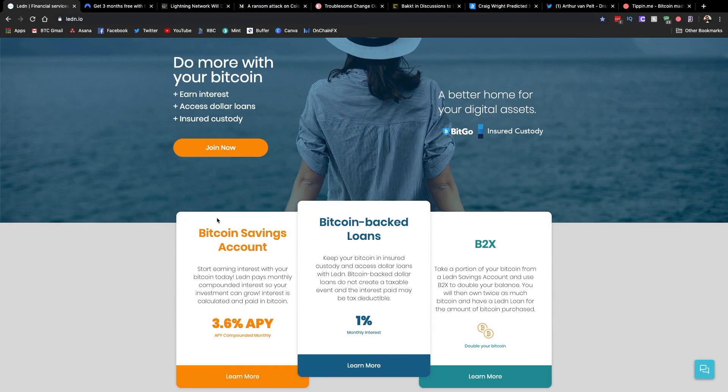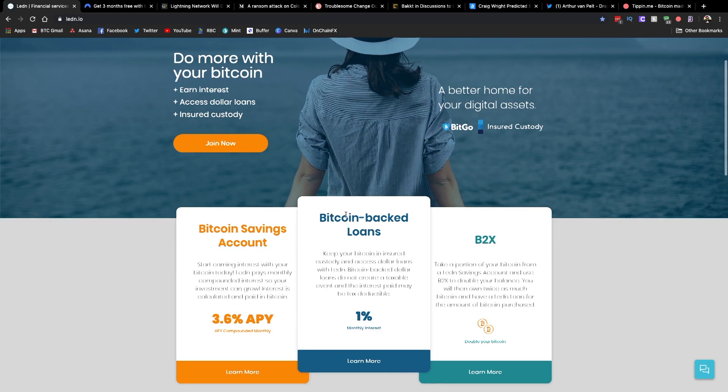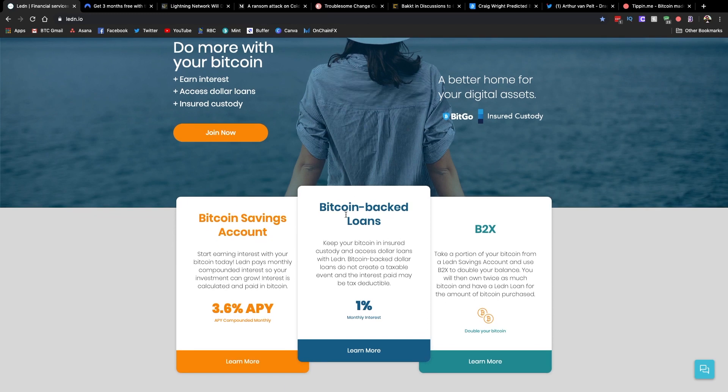One of which is a Bitcoin savings account where you can earn Bitcoin on your Bitcoin paid in Bitcoin. So you can earn an annual interest rate there. You can also obtain a Bitcoin back loan. That's where you use your Bitcoin as collateral to obtain a U.S. or Canadian dollar loan. So if you're trying to get your hands on dollars but you don't want to sell your Bitcoin because you're worried about the price appreciation, this could be an option for you.